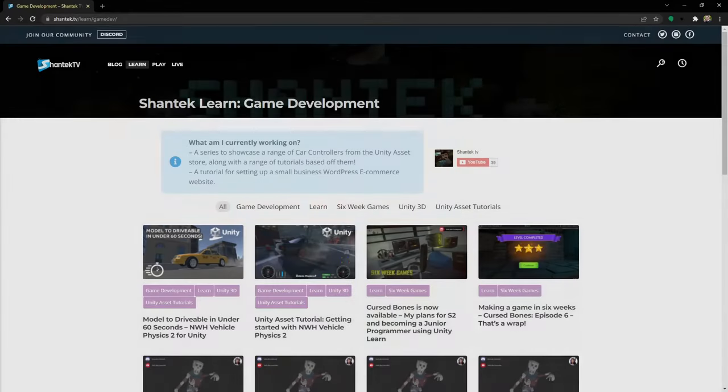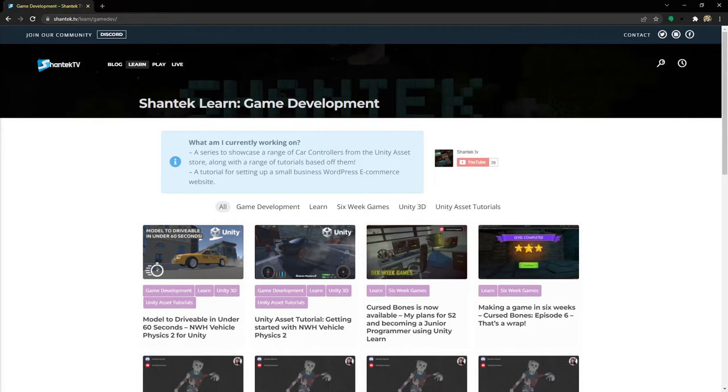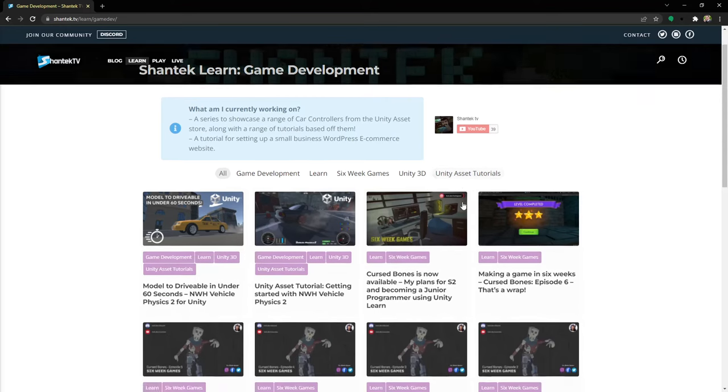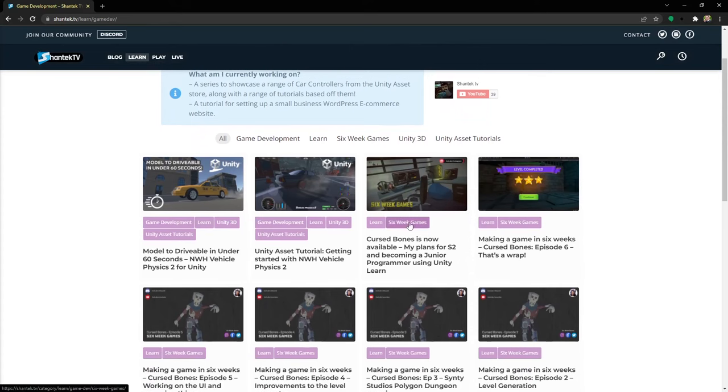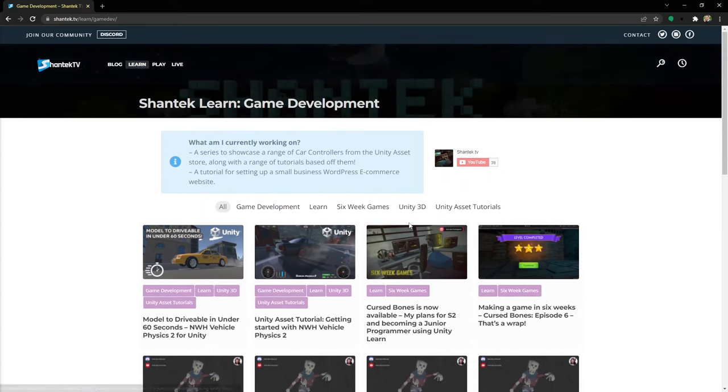So that wraps up the first video from Ash Vehicle Physics. In the next video, we'll take a look at Ash Vehicle AI and integrating it with what we currently have here. I hope you found this tutorial useful. If you have, consider giving the video a like and subscribing to keep up to date with the future videos. Also be sure to check out shantec.tv for a range of growing tutorial content. Thanks for watching.